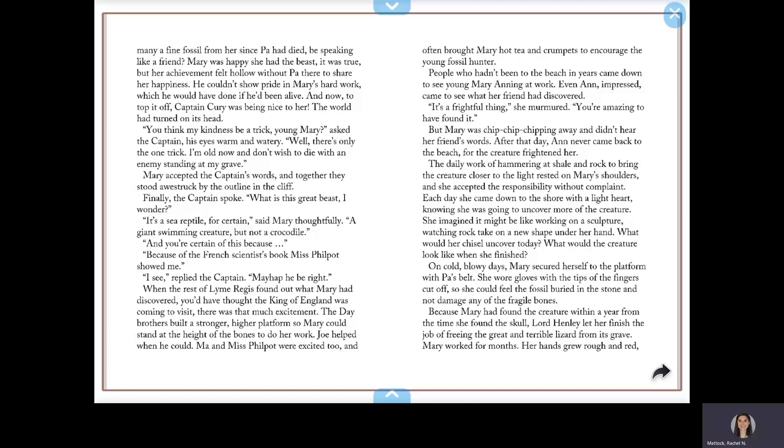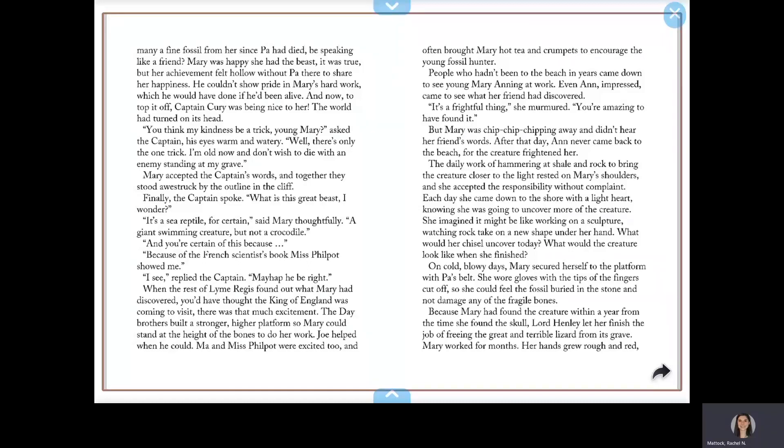It's a sea reptile for certain, said Mary thoughtfully. A giant swimming creature, but not a crocodile. And you're certain of this because... Because of the French scientist's book Miss Philpot showed me. I see, replied the Captain. May happen you're right.